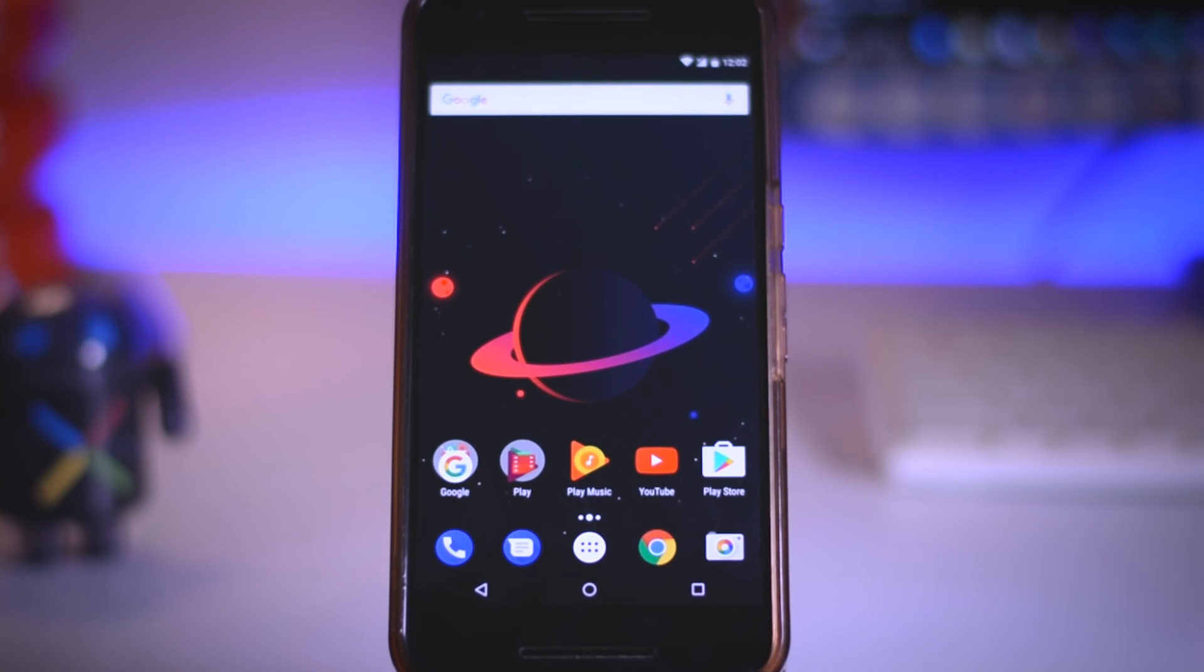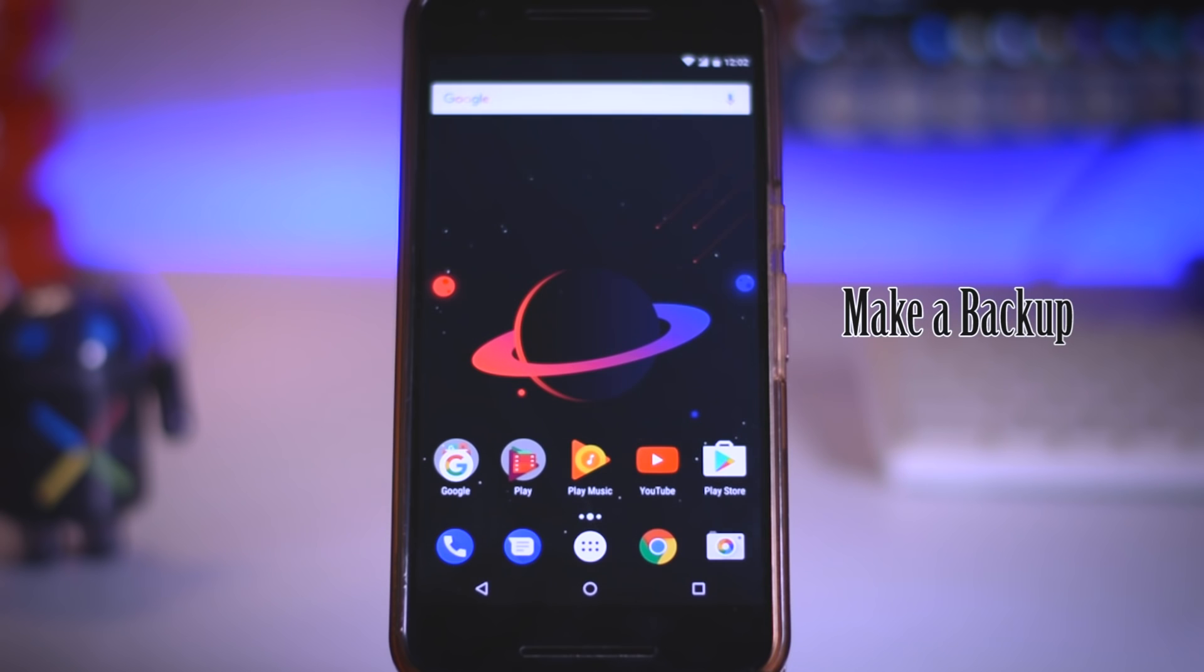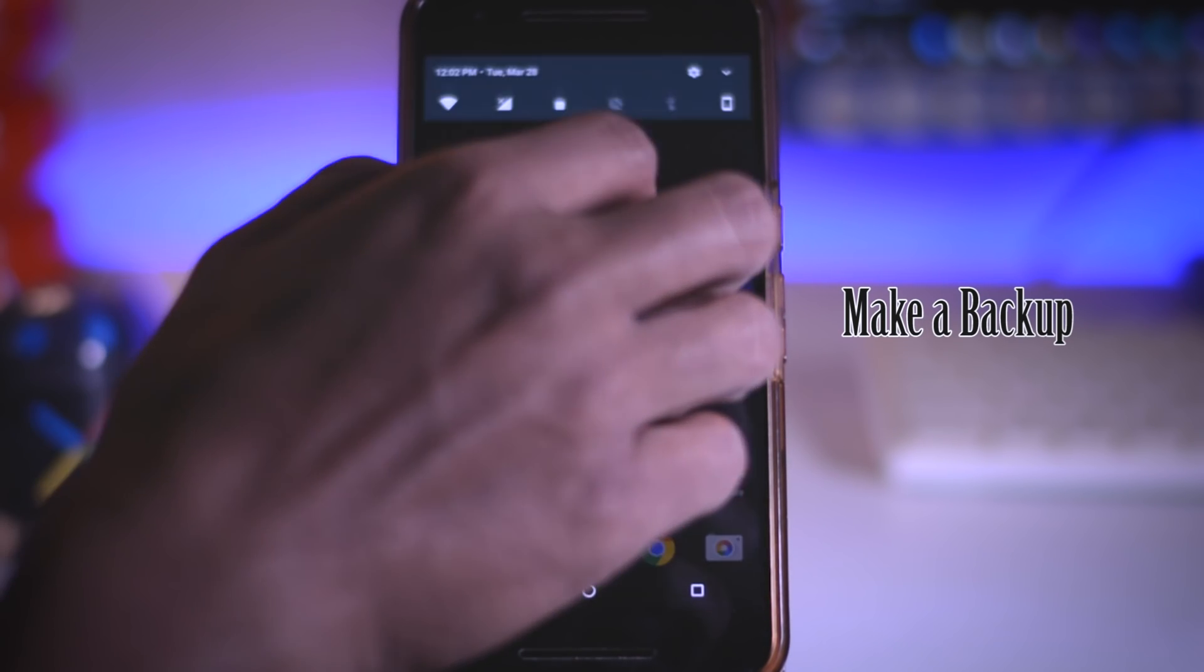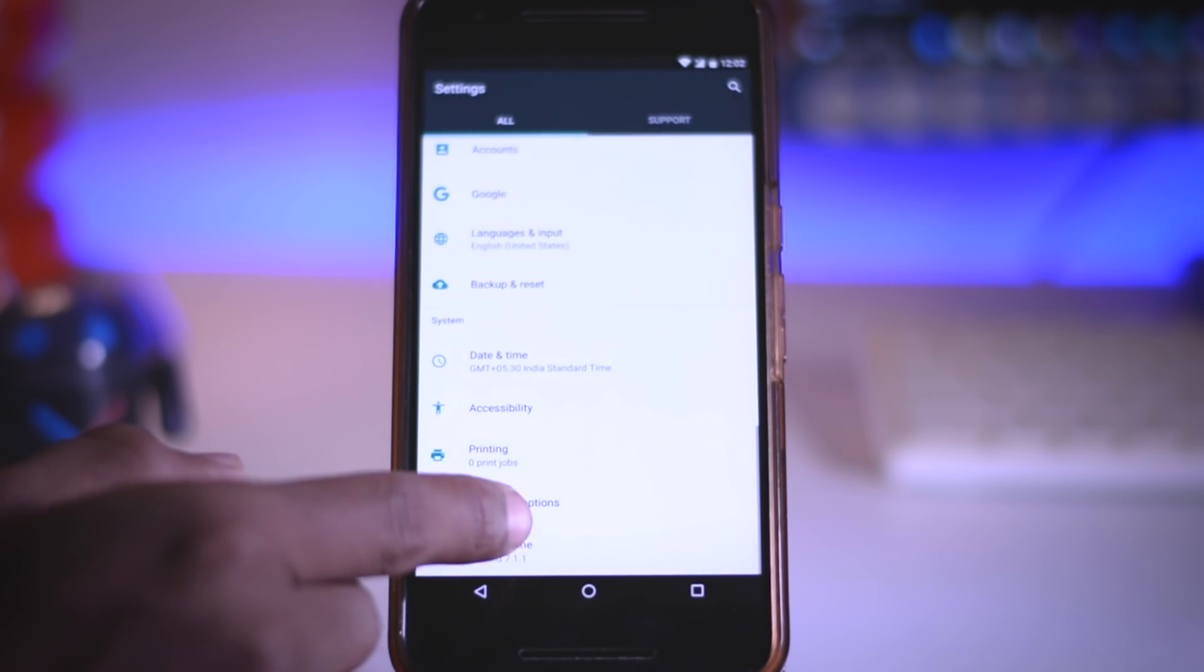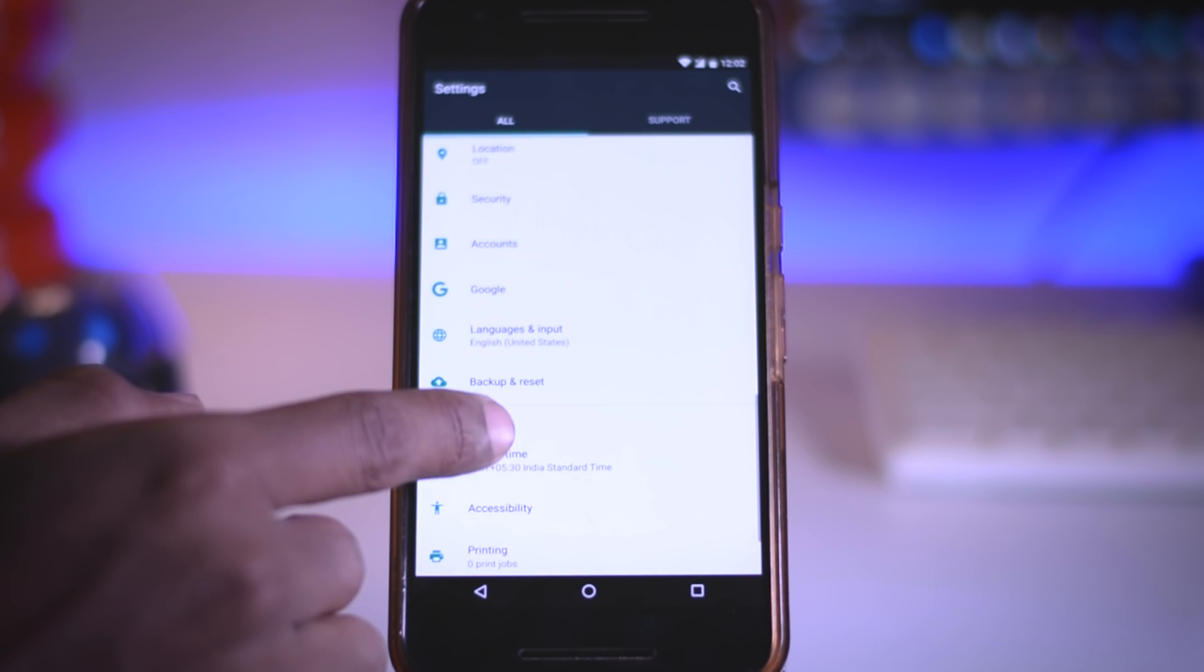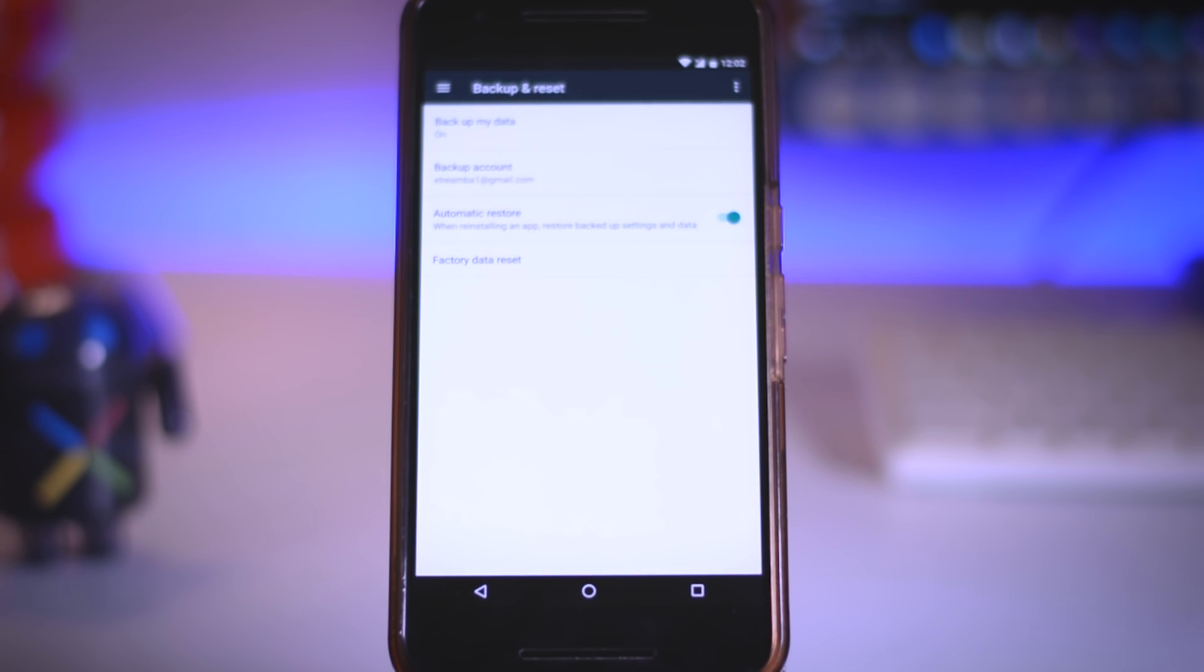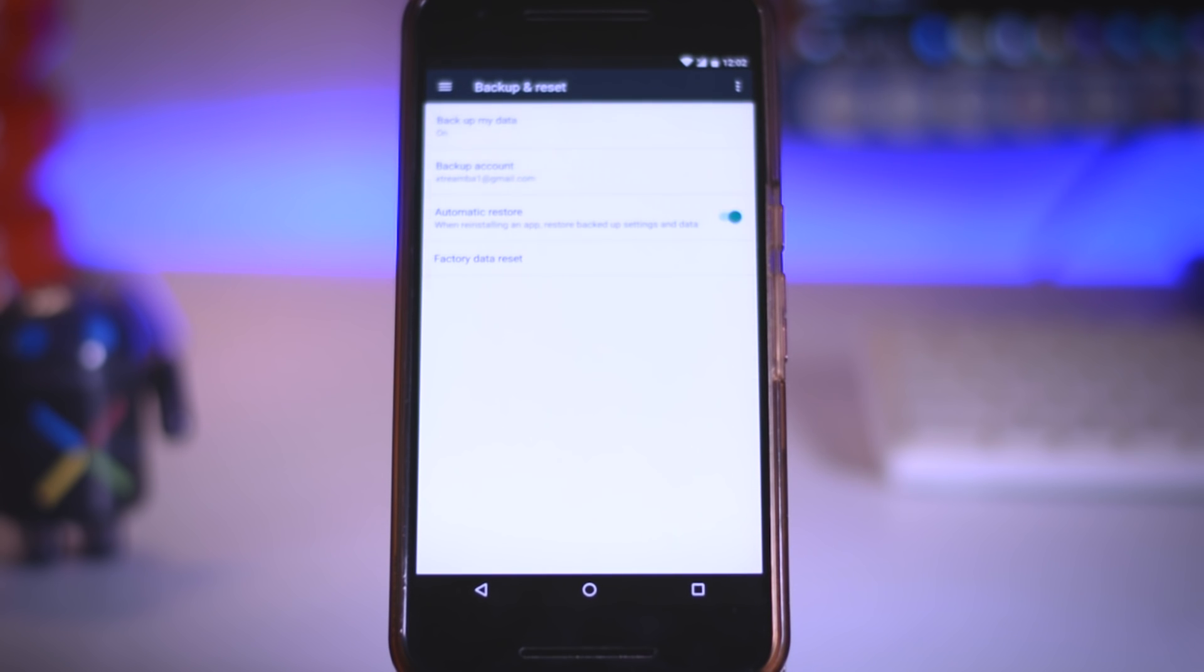Now before we move forward, I will highly suggest you to make a backup of your data and apps. Because in order to install Android O, we have to unlock the bootloader of your Nexus or Pixel device which will erase all the data on the device.